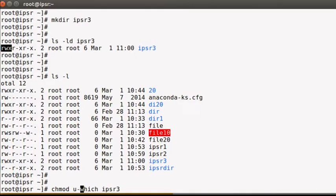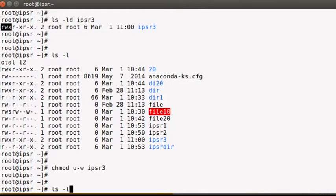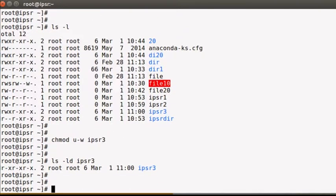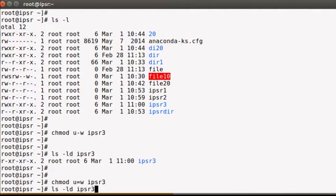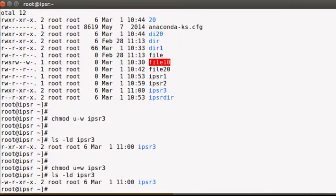If I need to subtract a permission, I use '-', for example 'u-w' removes write. Running `ls -ld ipsr3` confirms the write permission has been removed. If I use 'u=w', it sets exactly that permission — replacing whatever was there with only write.